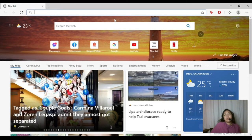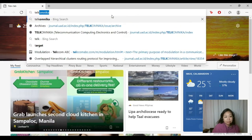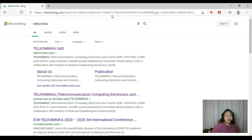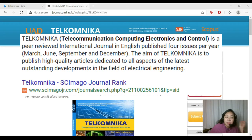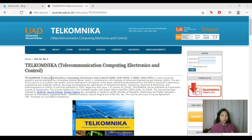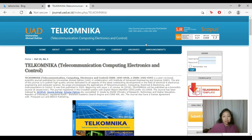One open source journal we can use is Telkomnica. It is easy to find just by searching in your browser. Telkomnica is a peer-reviewed international journal in English published four issues per year, aiming to publish high-quality articles in the field of electrical engineering. As you can see on the upper right of their website, Scopus is shown — meaning they are indexed by Scopus.